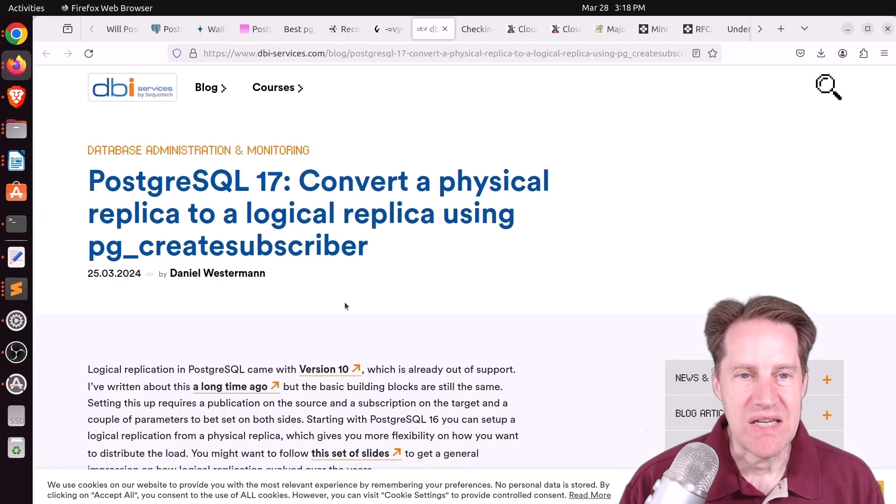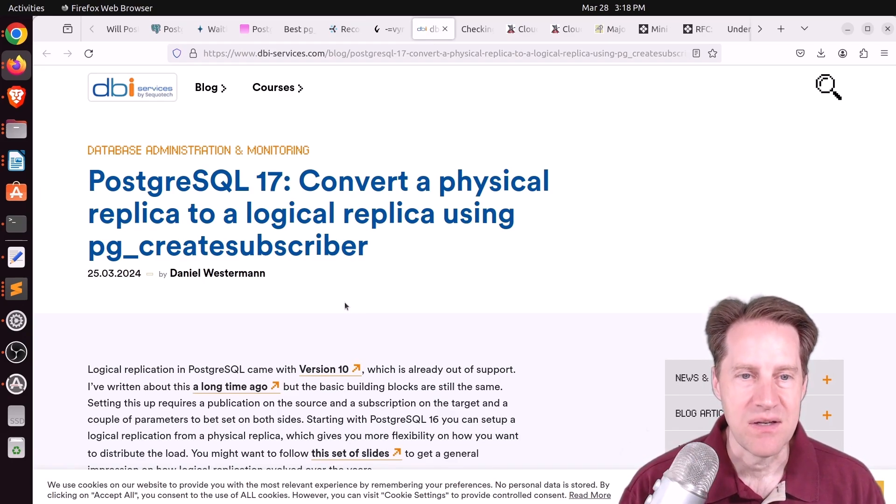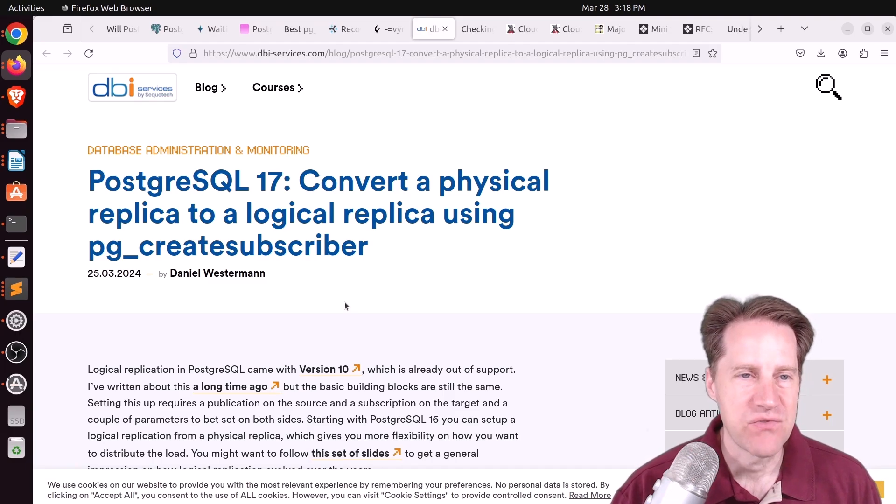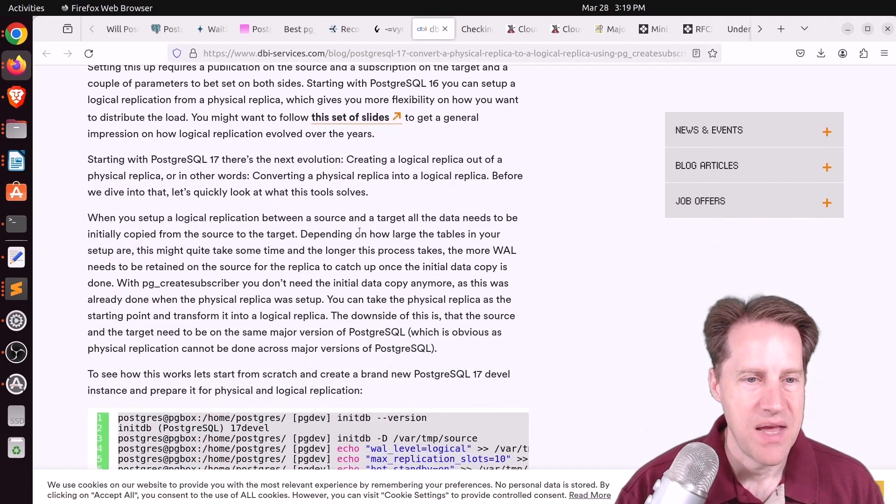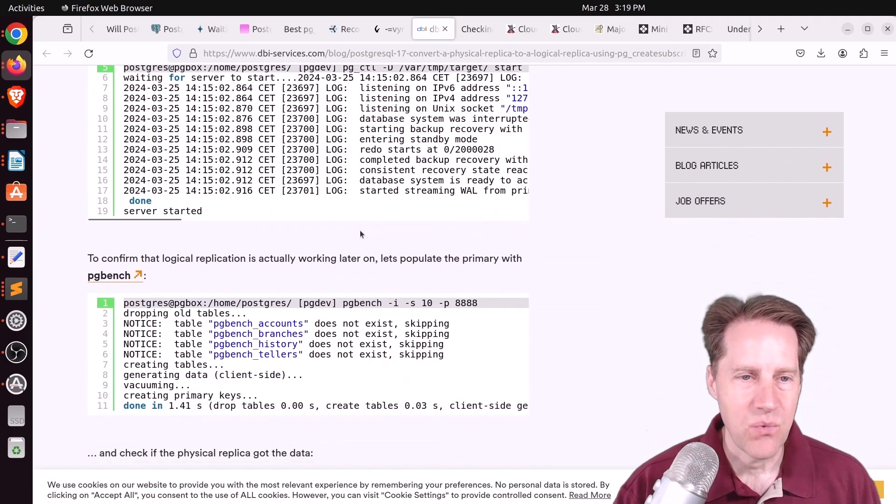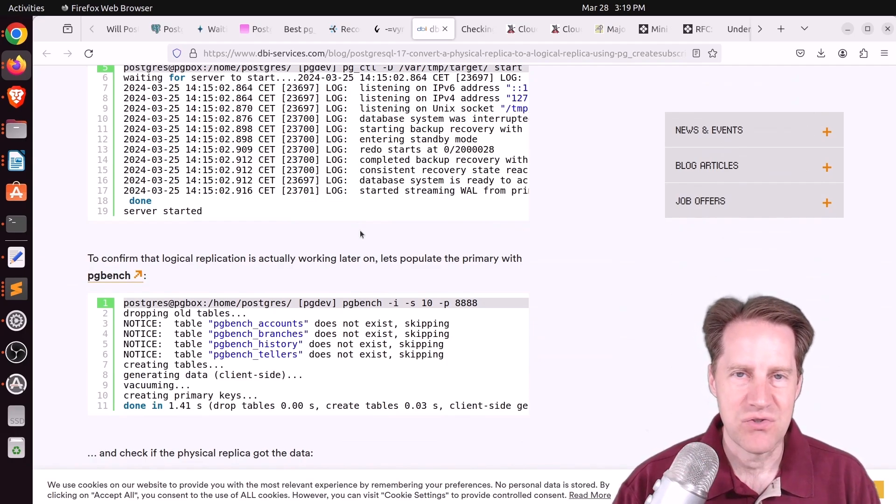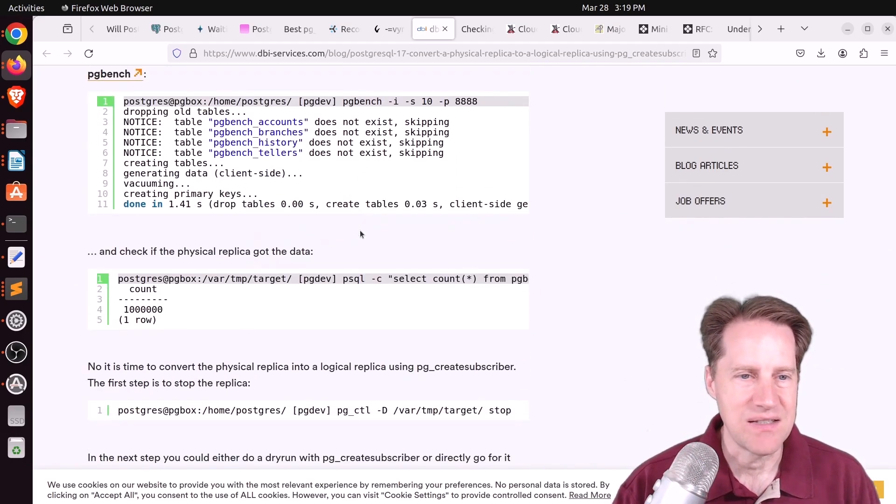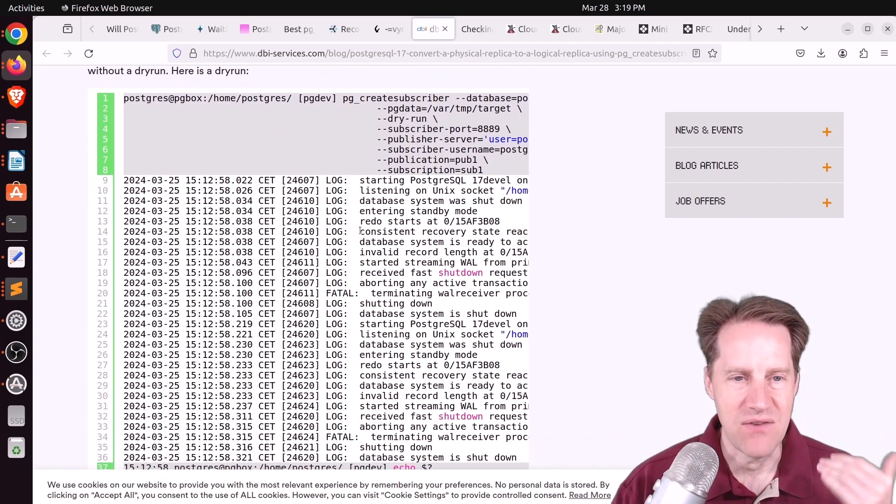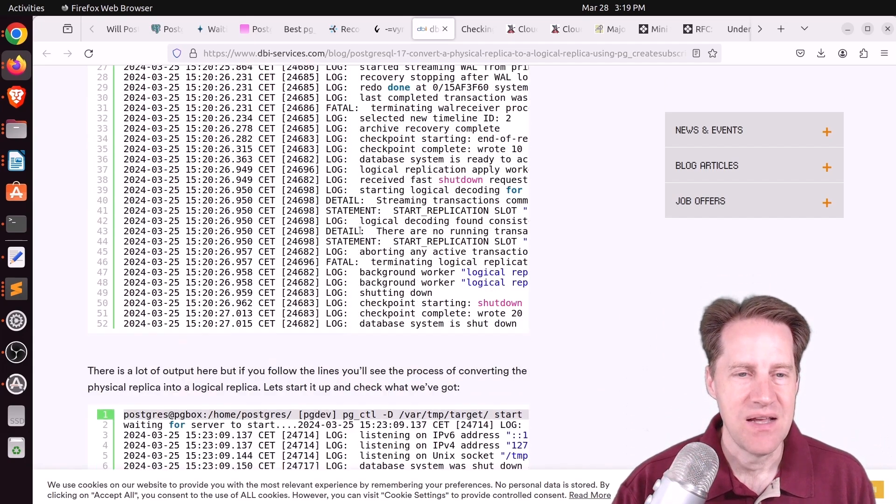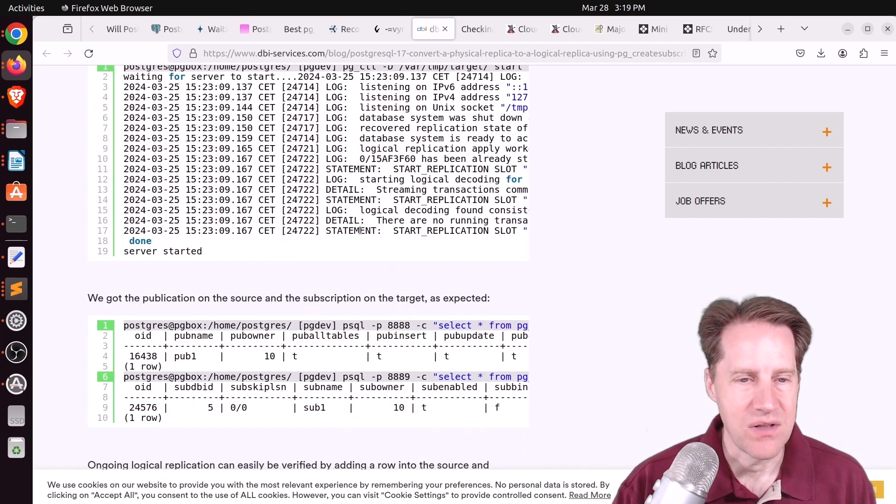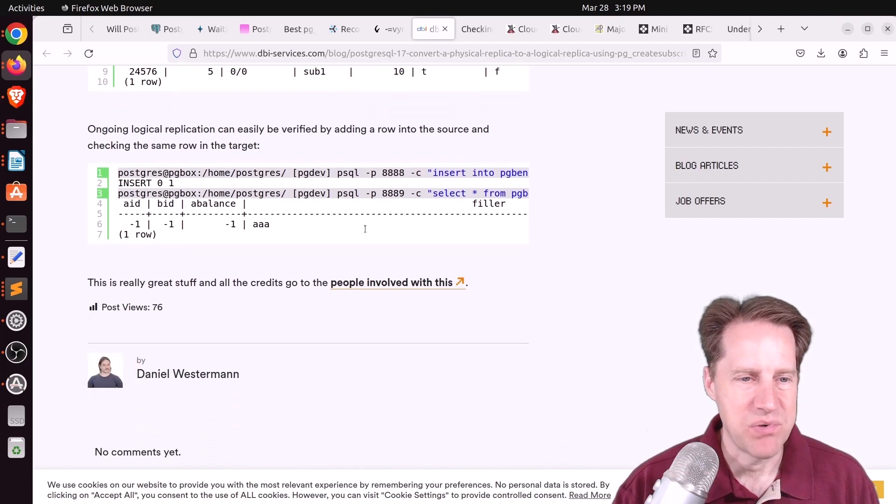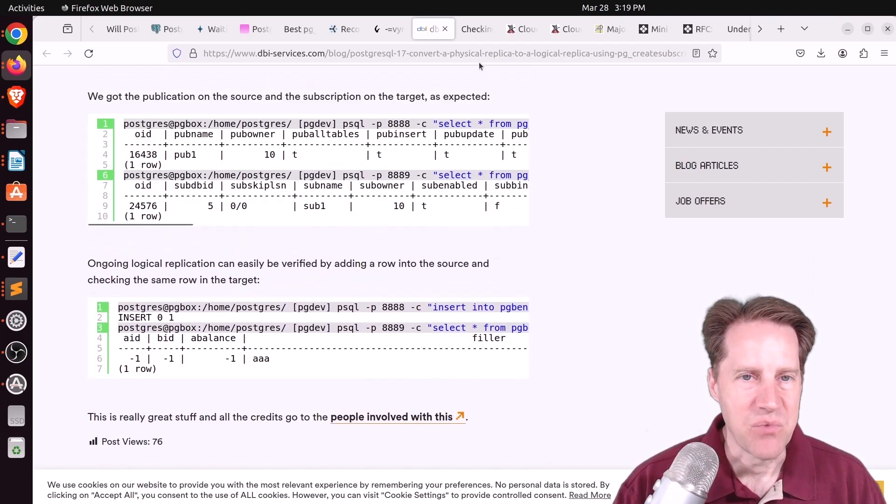Next piece of content, PostgreSQL 17, convert a physical replica to a logical replica using pgCreateSubscriber. This is from dbi-services.com. And this is super interesting, where if your logical replication is having trouble getting in sync, you can actually just create a physical replica of your database and then convert it to a logical replica. So that's a super interesting feature. So you can definitely check this out if you want to learn more.